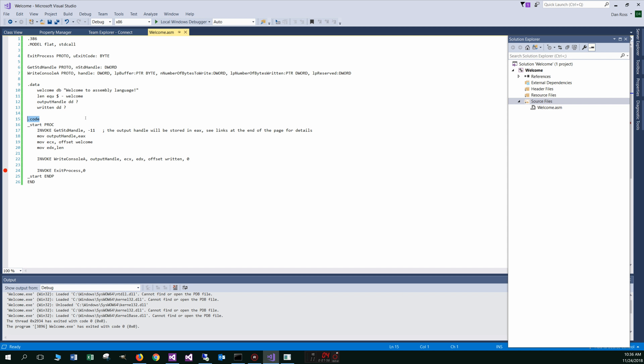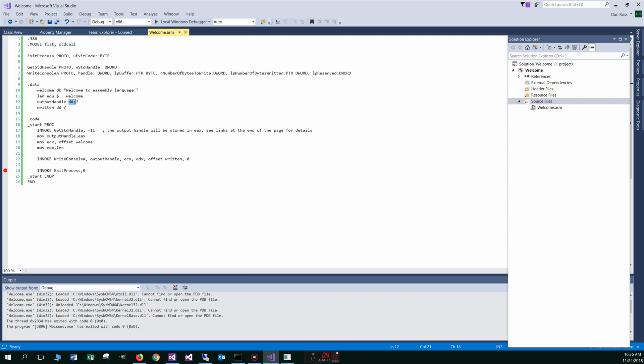We have the data section, which is similar to the NASM there. Code section, that would be like the text section under NASM there. You do declare a variable or constant, essentially the same exact way there. The length is identical to NASM there. Output handle, normally these would be in a dot BSS section over in NASM there, but they're declared in the data section here.